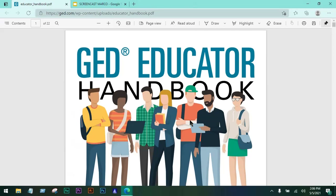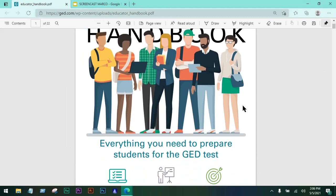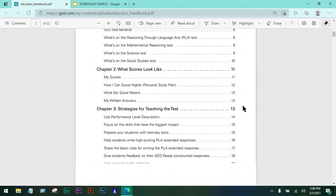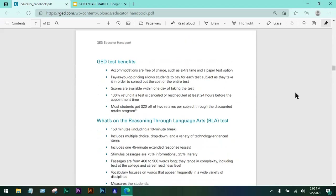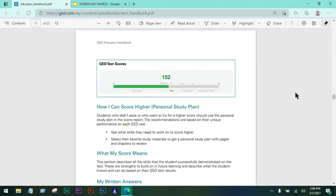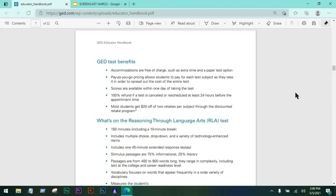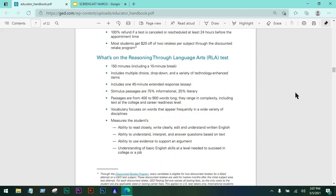It's really important to have access to this, especially when you are teaching students or helping them prepare for their GED test, whatever subject it is. Let's skip some parts because I want to focus on the GED RLA test. The GED RLA test, or the Reasoning Through Language Arts test — let's have an overview.